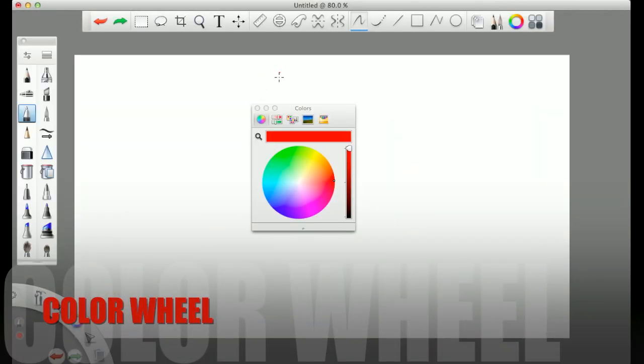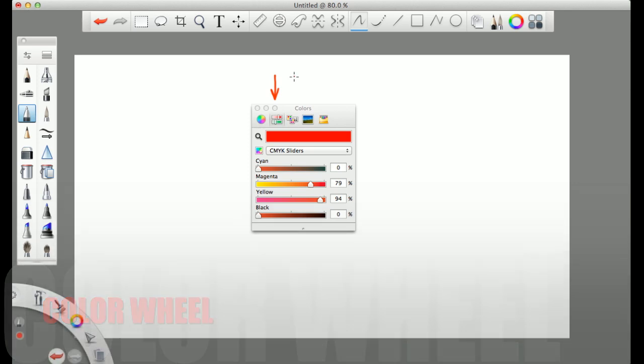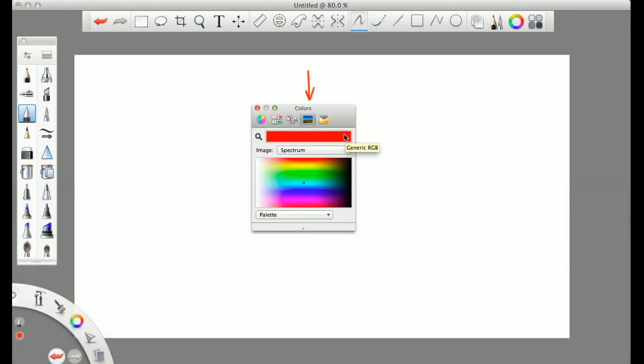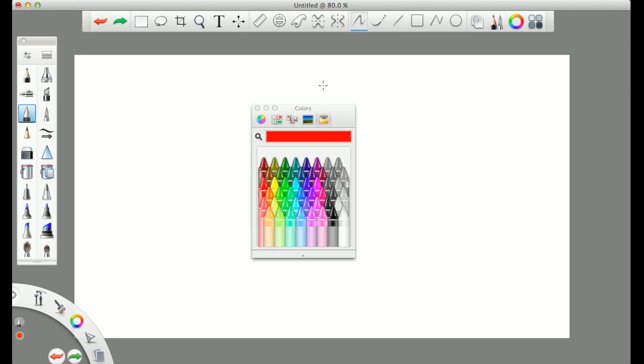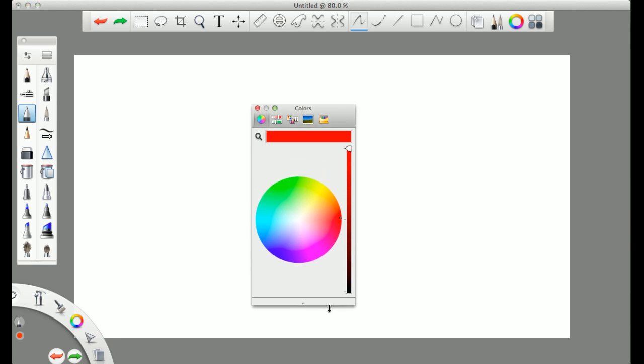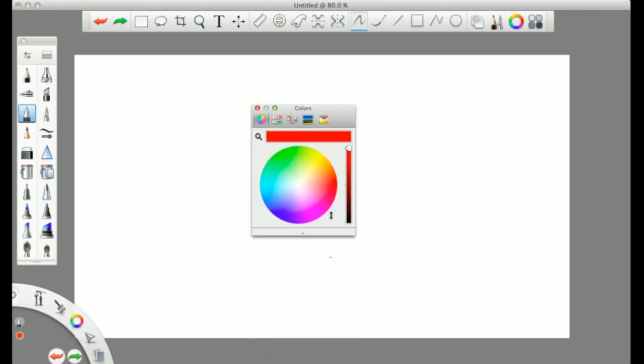So here we have the color wheel. First is the actual color wheel. Then we have these sliders, then the regular palettes. Then you have the image where you can pick different images out of. And then you have the crayons. These are all just different ways and options of viewing the colors you have available.